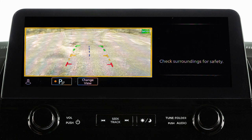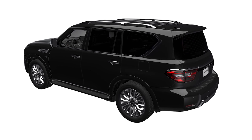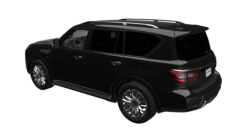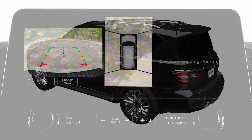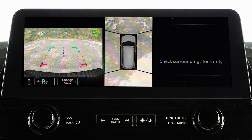The Moving Object Detection (MOD) system operates when the Intelligent Around View Monitor is active and can help inform the driver of moving objects surrounding the vehicle when driving out of parking structures, garages, or maneuvering in parking lots. A green MOD icon is displayed on the view where the MOD system is operative, and a white MOD icon is displayed on the view where the MOD system is not operative.